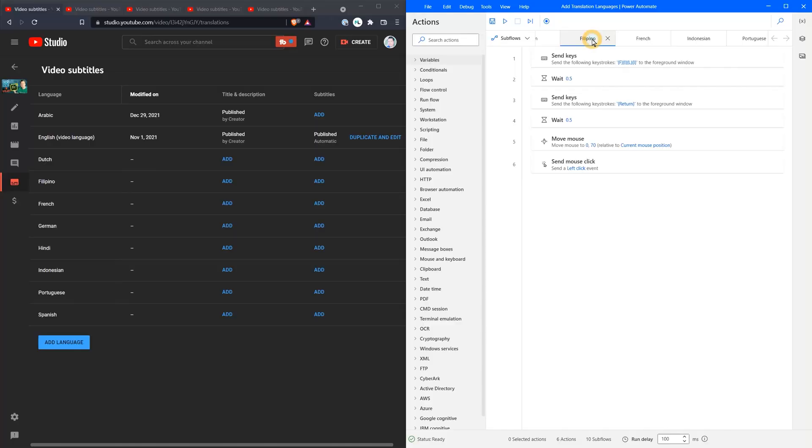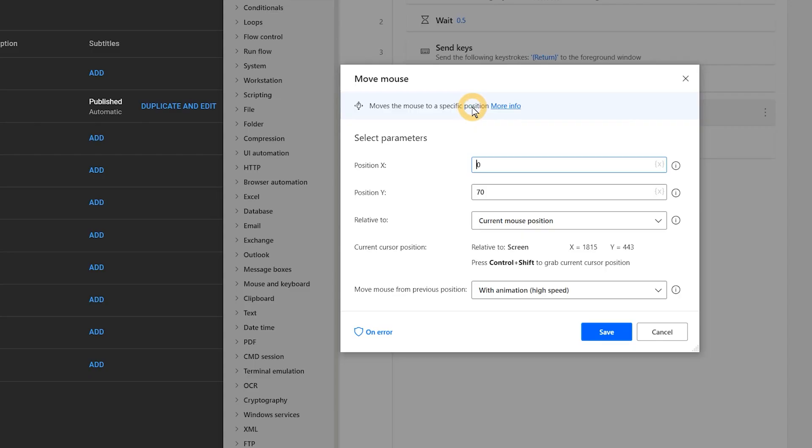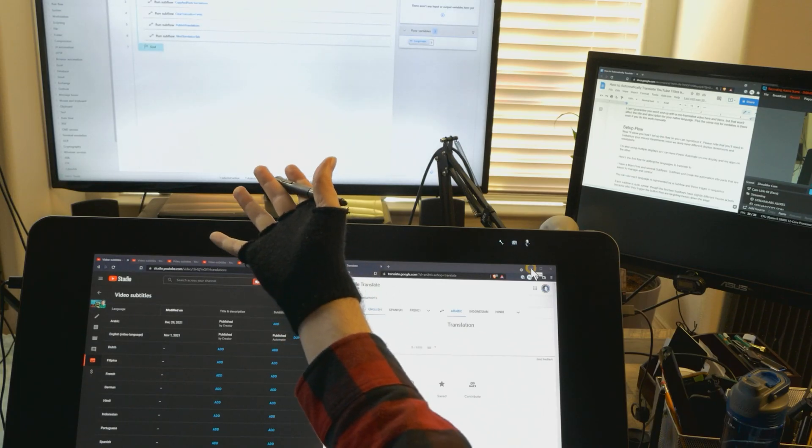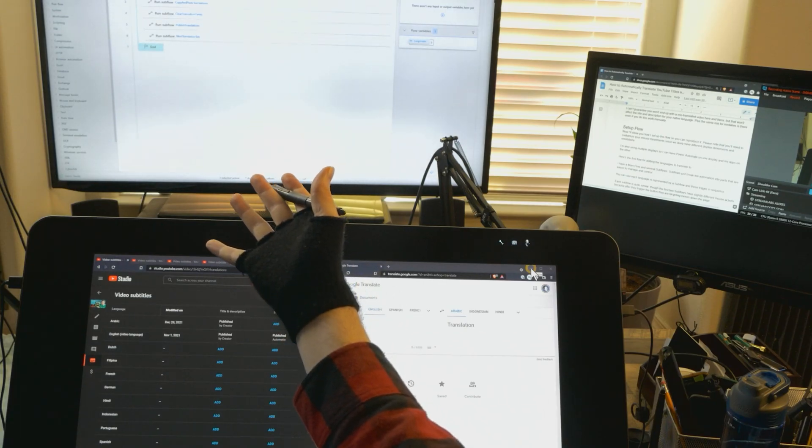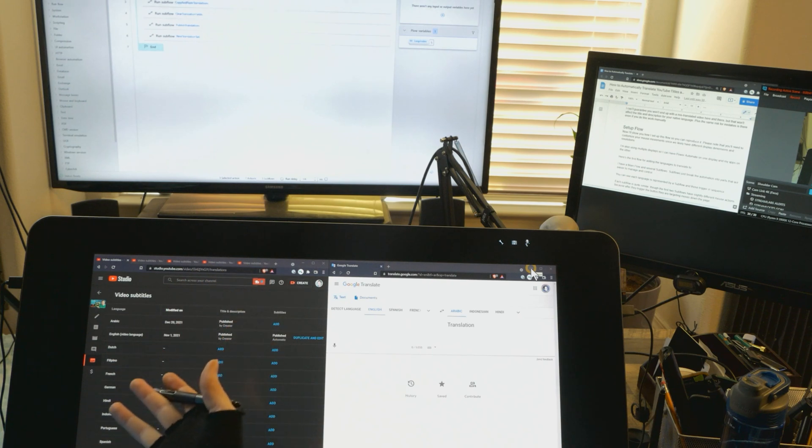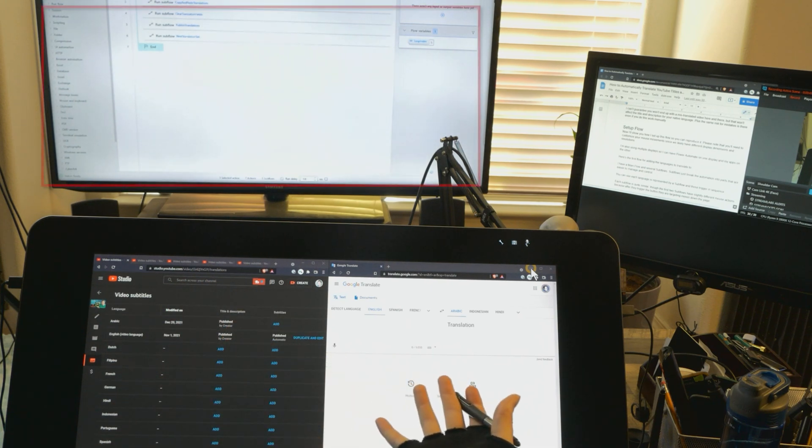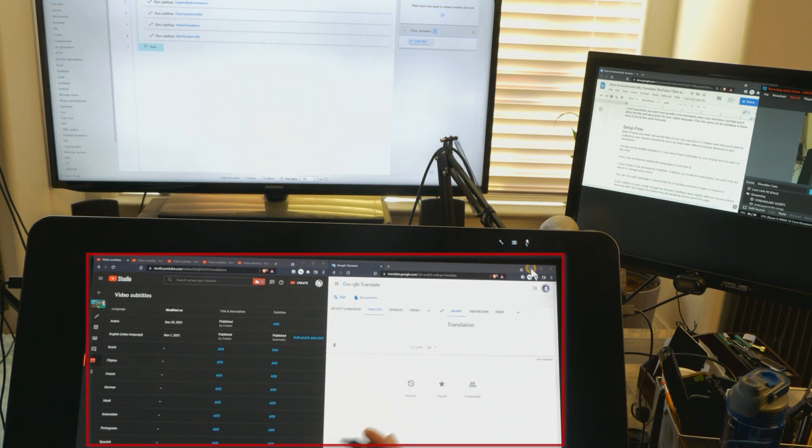Now I'll show you how I set up this flow so you can reproduce it. Please note that you'll need to customize your mouse movement since we'll likely have different display dimensions and resolutions. I'm also using multiple displays, so I can have Power Automate on one display and my apps on the other.